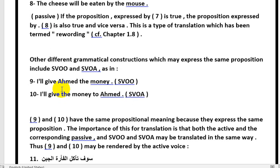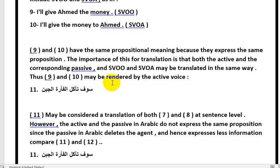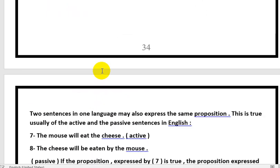The proposition is the general underlying meaning of the sentence, whether it is English or Arabic, active or passive — it will not differ because the meaning is clear. Now we will talk about Arabic, and here there is a problem in Arabic.